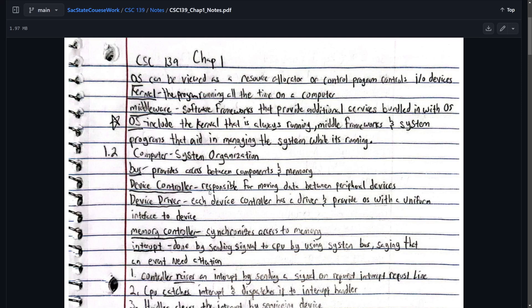Welcome back to the video. Today I'm going to be going over my operating system notes and talking about what we discussed during the lectures and what was important and what we actually used. The first definition is OS. It can be viewed as a resource allocator or a control program that controls all devices. That's pretty important.